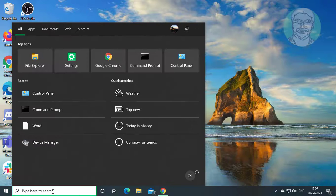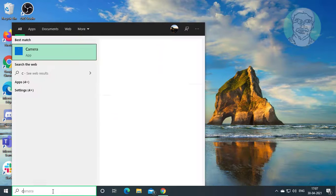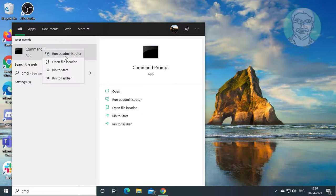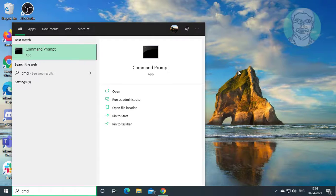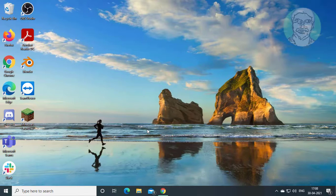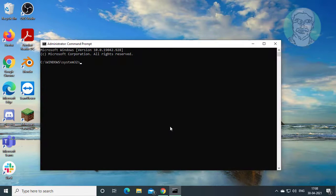Type cmd in the Windows search bar. Right-click and run as administrator. Click yes to continue.